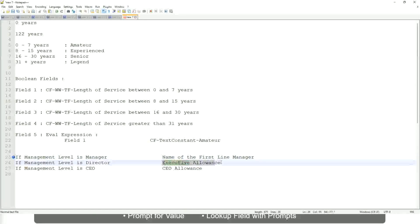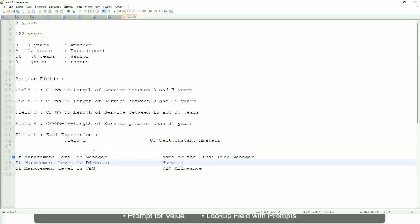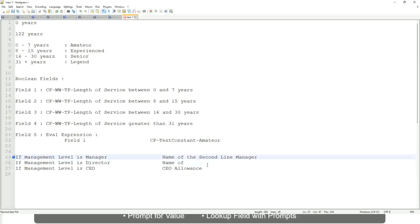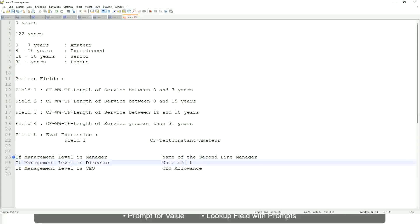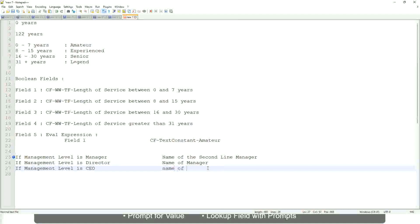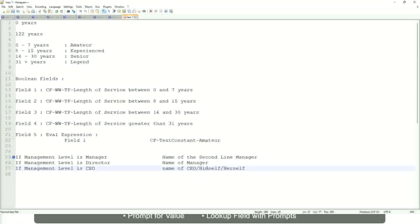If it is director name of, oh sorry, sorry. I'm getting it all wrong. If the management level is manager, if the management level is director, return the name of the manager. And if the management level is CEO, who is the manager of the CEO? Himself, right? Name of CEO, or himself, or I mean himself or self.